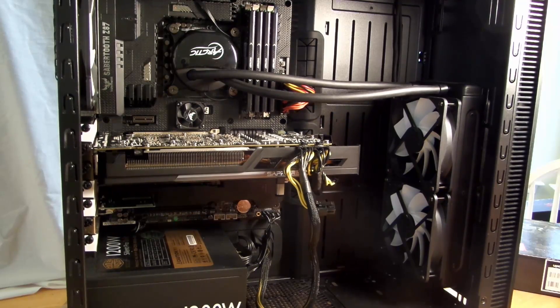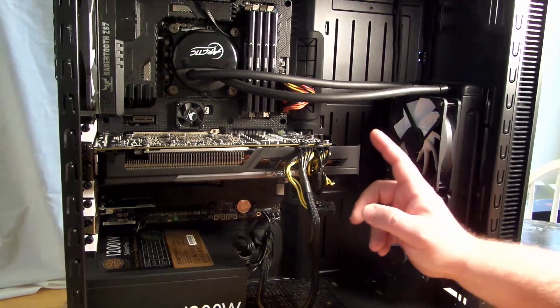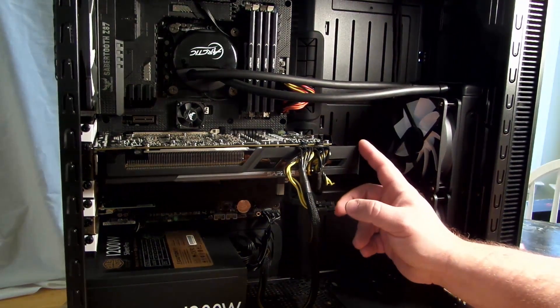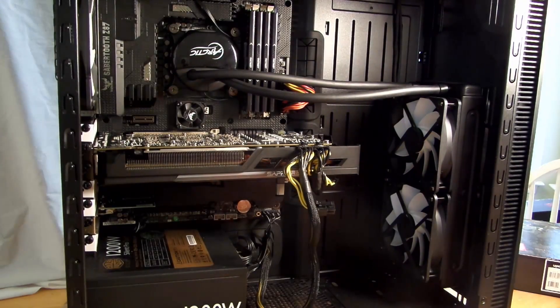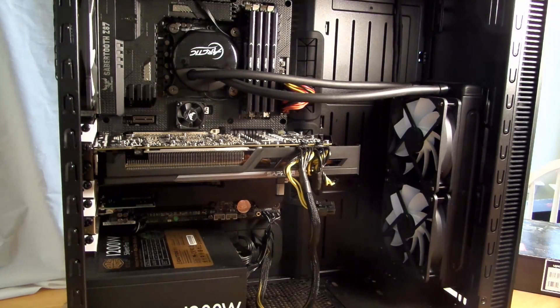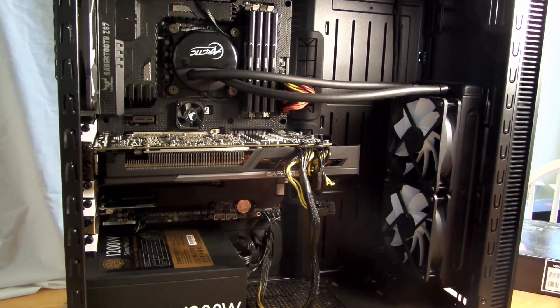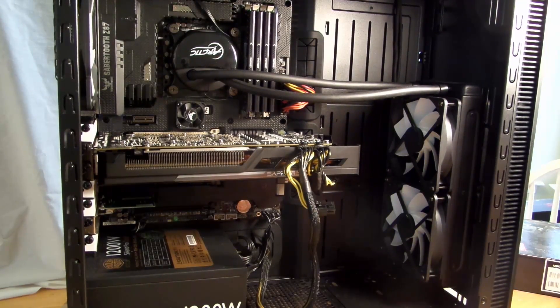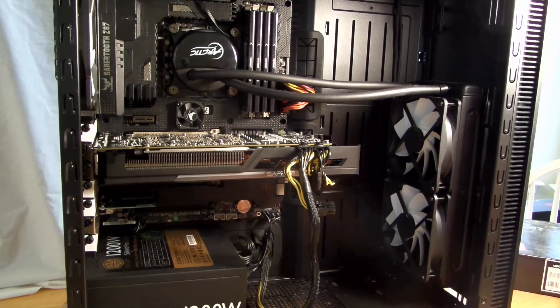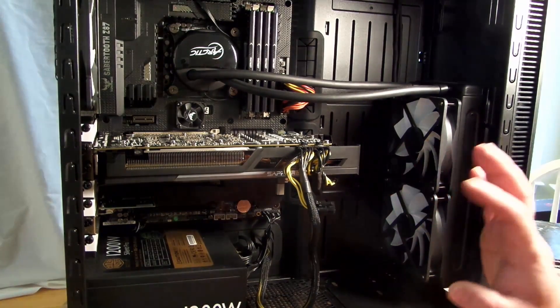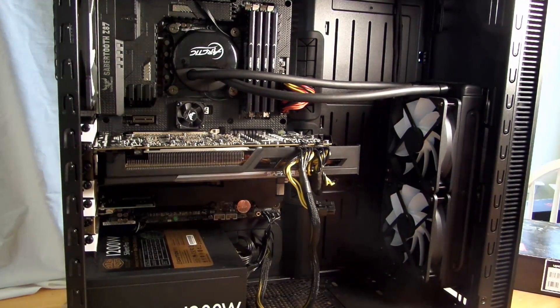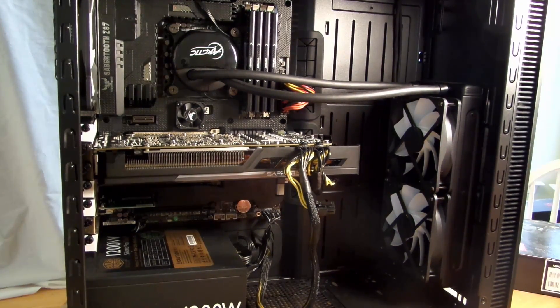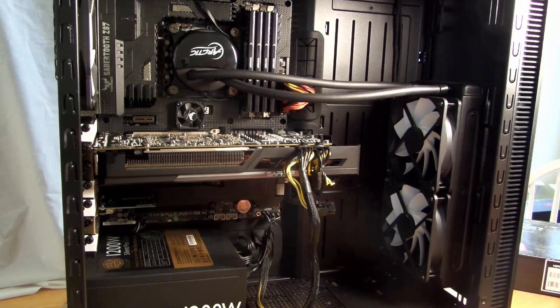And we'll see just how well this Sapphire Nitro R9 390 8 gigabyte GDDR5 card really is. Again, the OC edition. Alright guys, this is Iggy with DragonBlogger out. See ya.